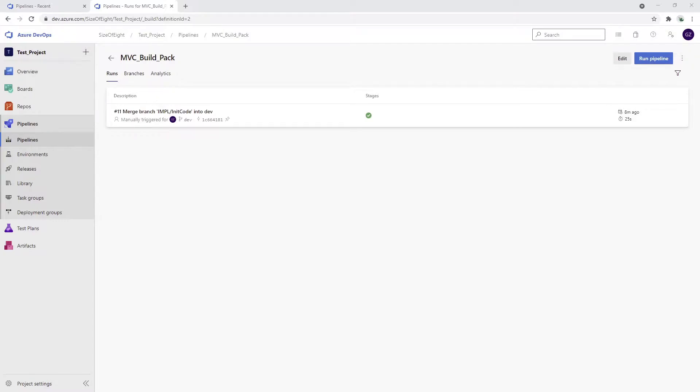We're going to set up a service connection to ensure that the connection between Azure DevOps and the Azure subscription works fine. So how do we create this? We can go quickly here to project settings.